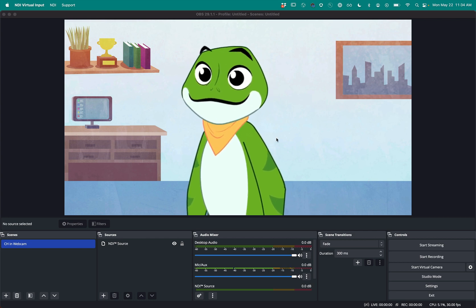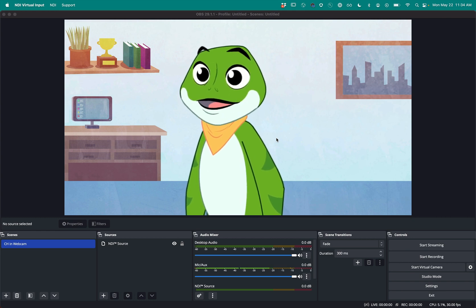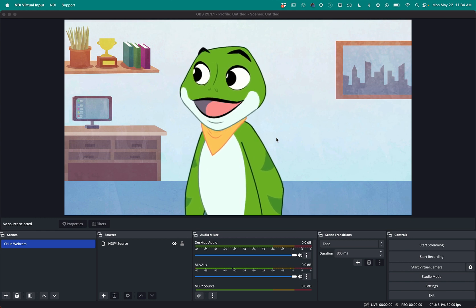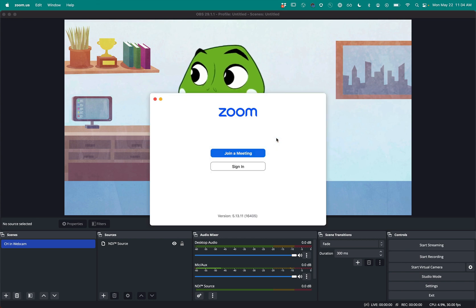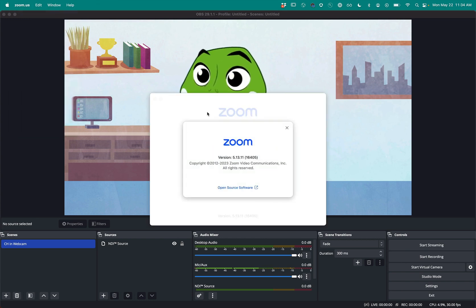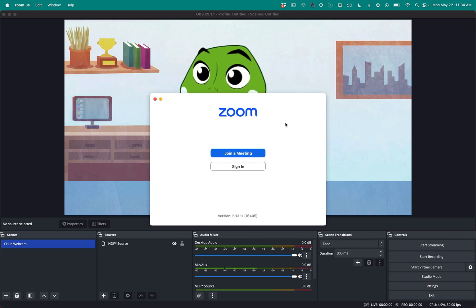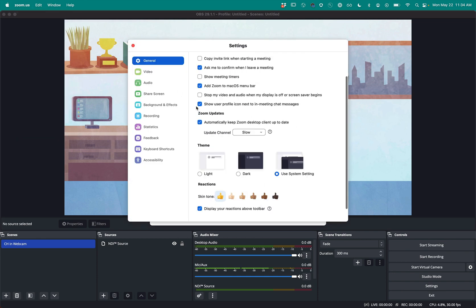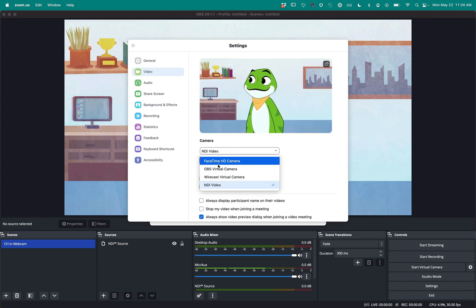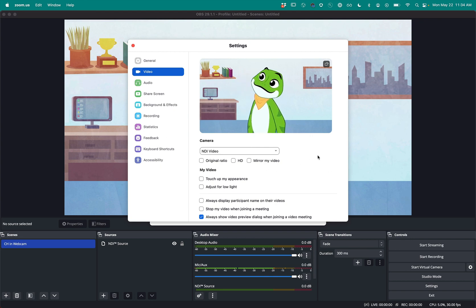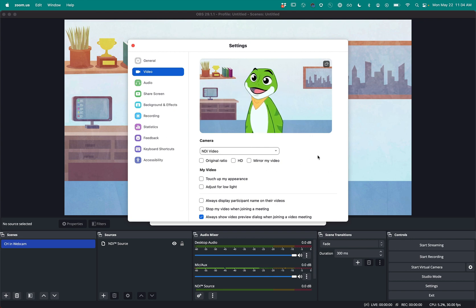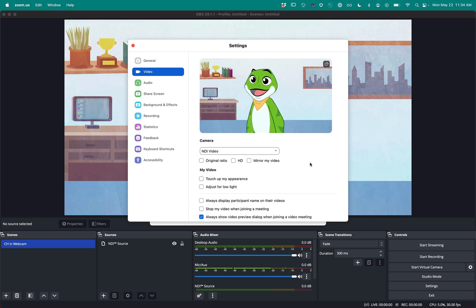So finally, the last piece is to try this out in a website application. So I'm just going to use Zoom. Let's see, what version am I using? It looks like I'm 5.13.11. And I'm just going to come in here and make sure that under video, I have selected NDI video. So that looks good. I'm tilting my head left, I'm tilting my head right. So you may or may not need to mirror your video, but I'm good there.